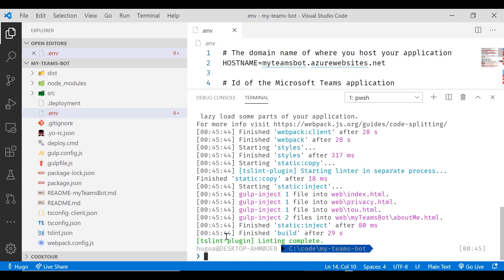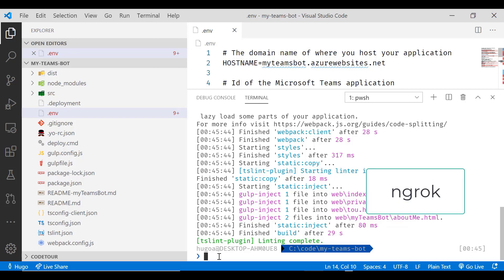In order to test a bot, the bot needs to be accessible from the internet. And this bot project right now is running on your workstation. We don't want to open all sorts of firewalls on your workstation or have to publish to Azure every time that we make changes. So luckily, the project has built in capabilities to do that.